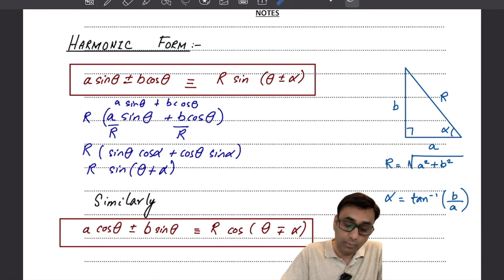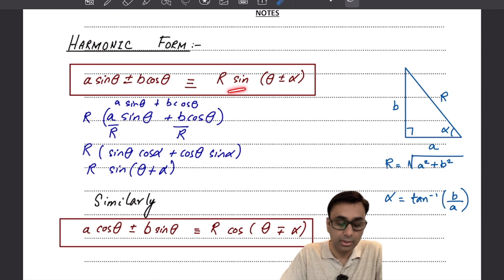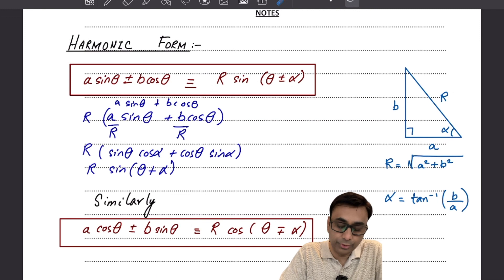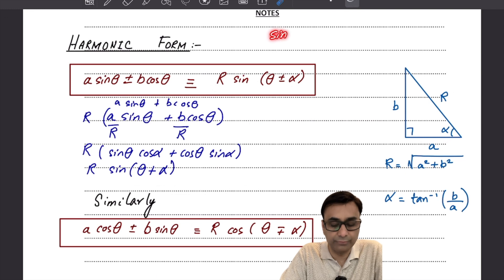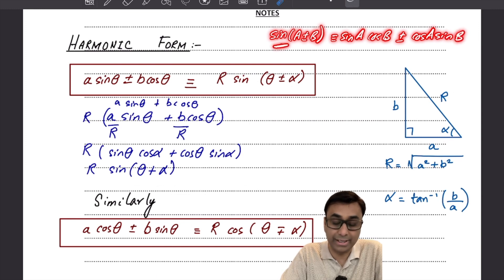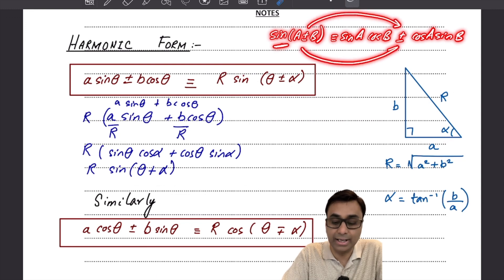When converting into the sine harmonic form, the middle sign remains the same — if there's a plus in the original expression there will be a plus here, and if there's a minus it stays minus. You can remember this by recalling the compound angle formula from the formula sheet: sin(A ± B) = sin A cos B ± cos A sin B, which confirms that for the sine ratio the signs in the middle remain the same.